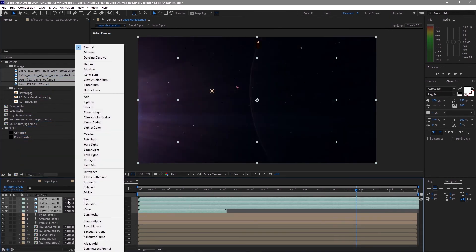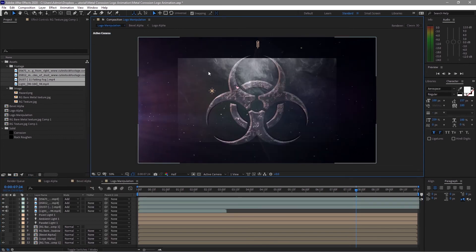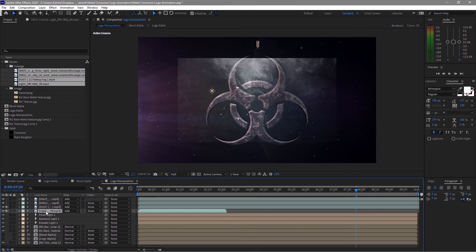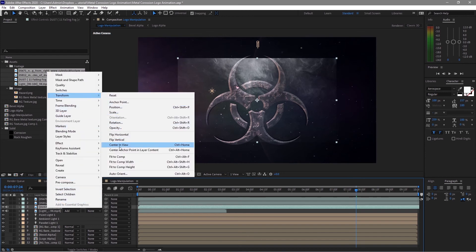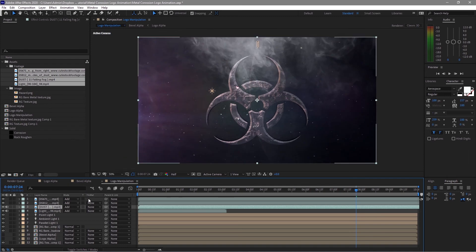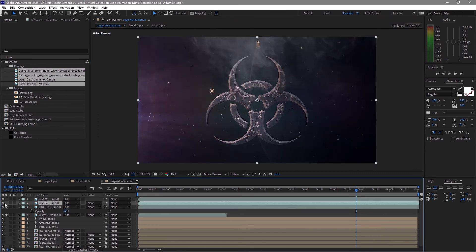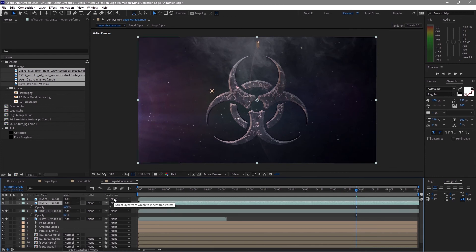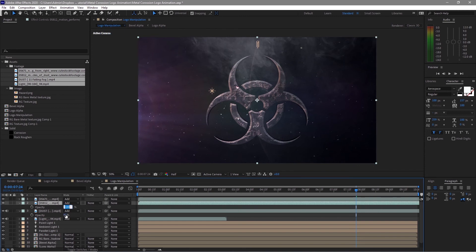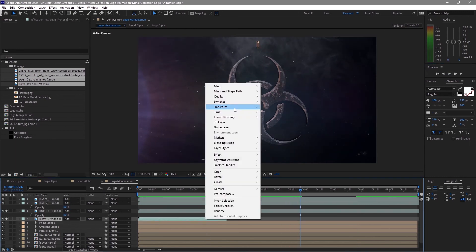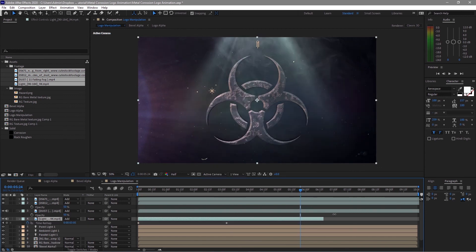Toggle the switches and set the blending mode to Add. You can see there is a composition not fitted to the original — right-click, go to Transform, and fit to comp. Press T on the keyboard and change the opacity to about 50 percent. For the dust layer, also press T and set the opacity to 50 percent. For the light element, enable time remapping and extend this layer to the end of the timeline. Also move this keyframe to the end of the timeline.